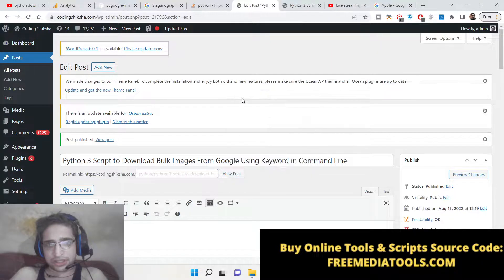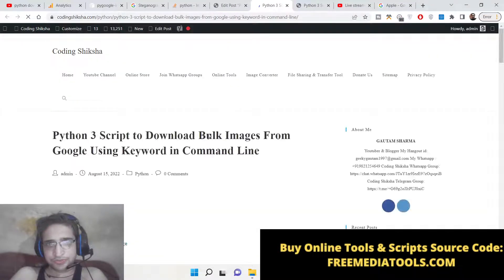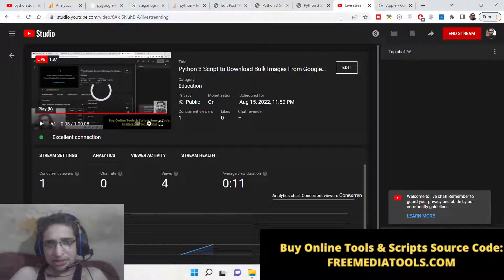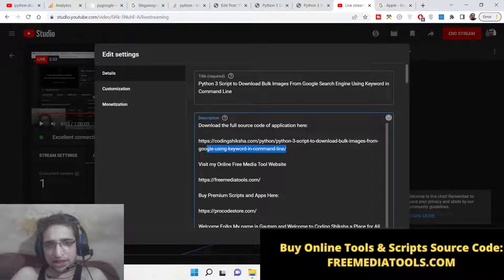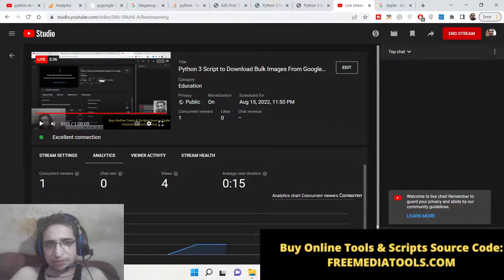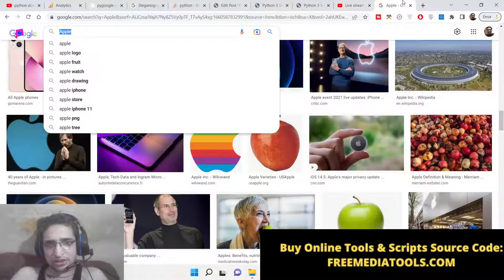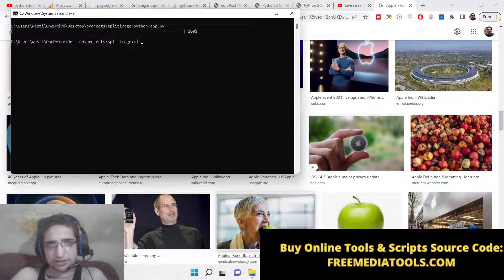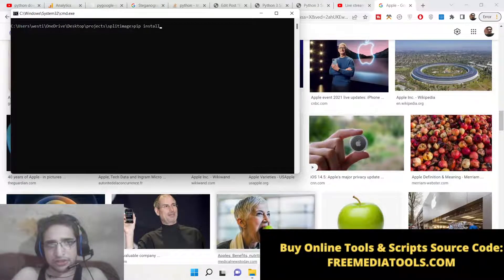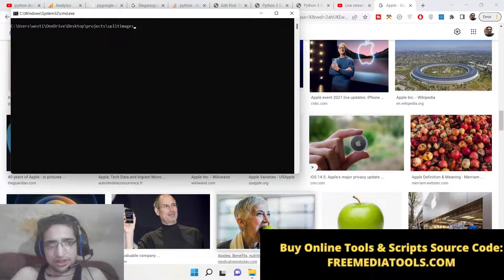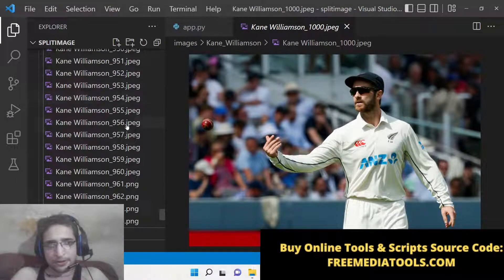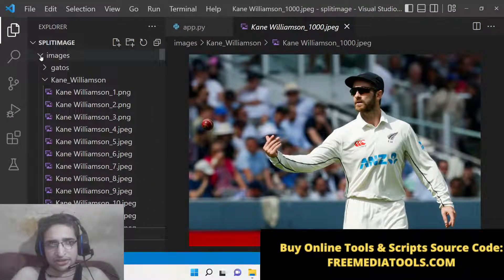The install command is `pip install pygoogle-image`. I have written a complete article on my website coding6xya.com — the link to that blog post is given in the description. If you are watching for the very first time, please hit the like button and subscribe to the channel. Go to the command line and install this package. I have already installed it.